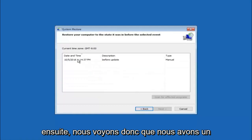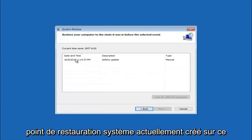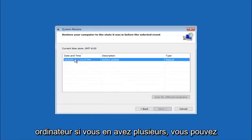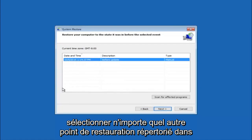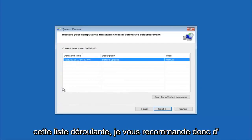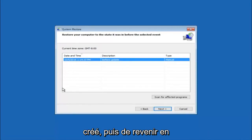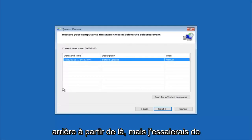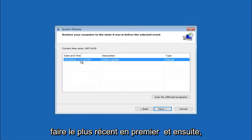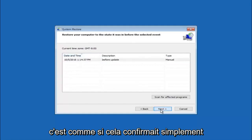We see that we have one system restore point currently created on this computer. If you have multiple, you could select any other restore point listed in this drop down list. I would recommend trying to back up to the most recently created restore point and then just go backwards from there. But I would try doing the more recent one first, and then select next.